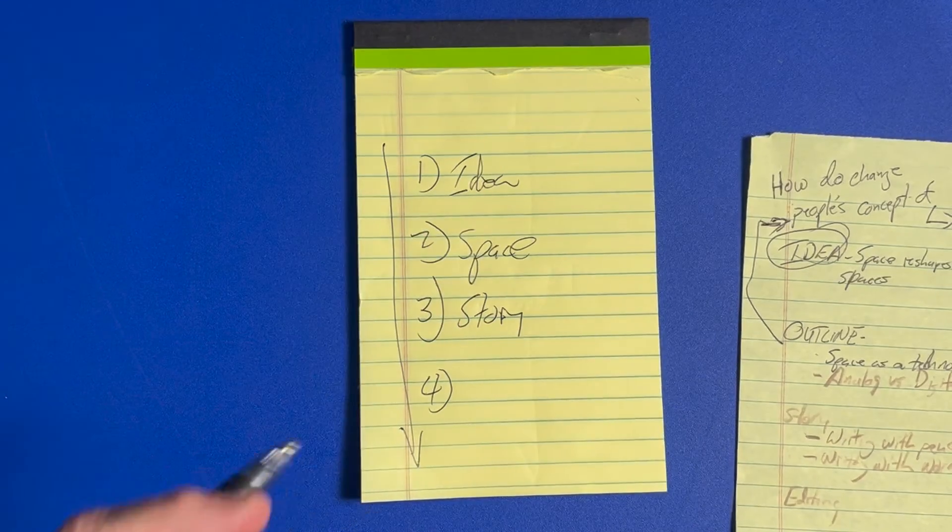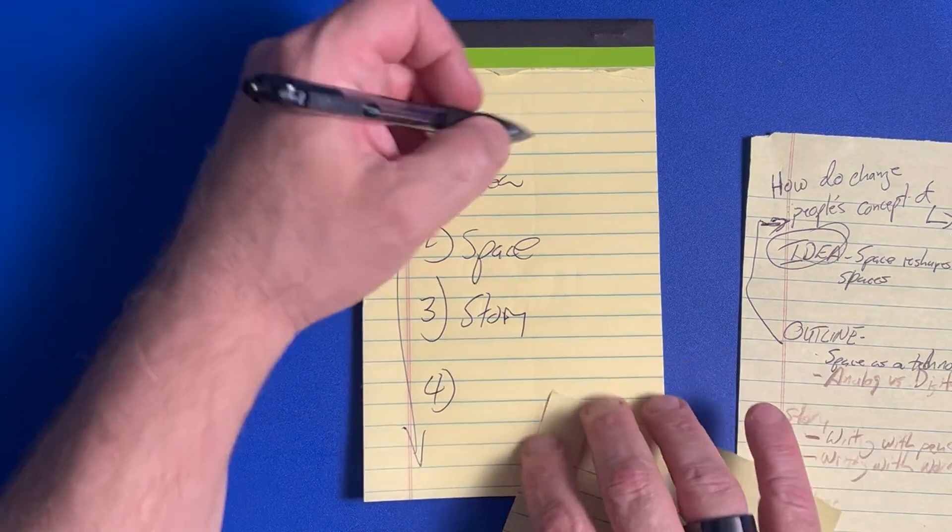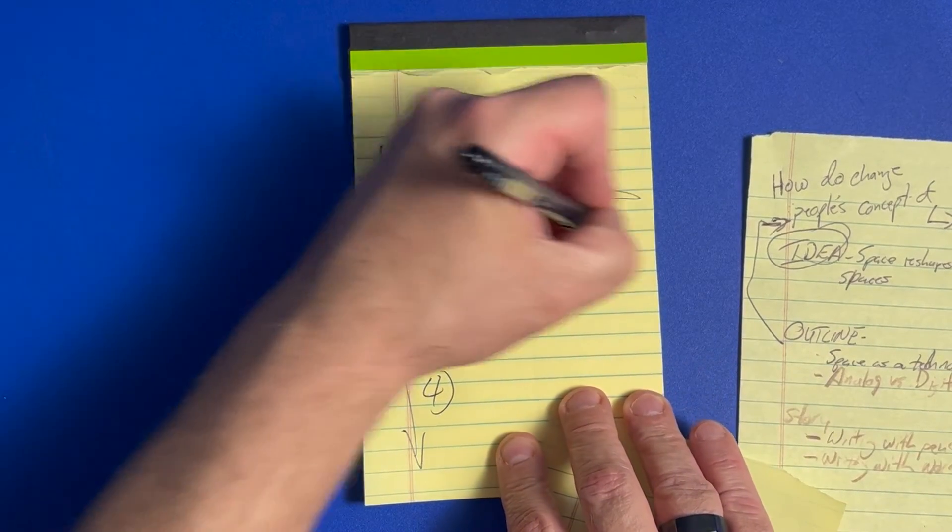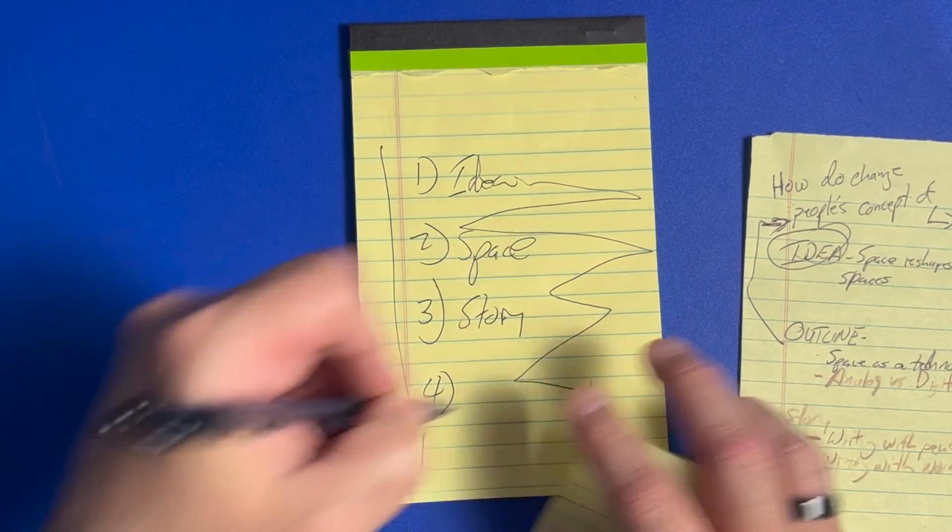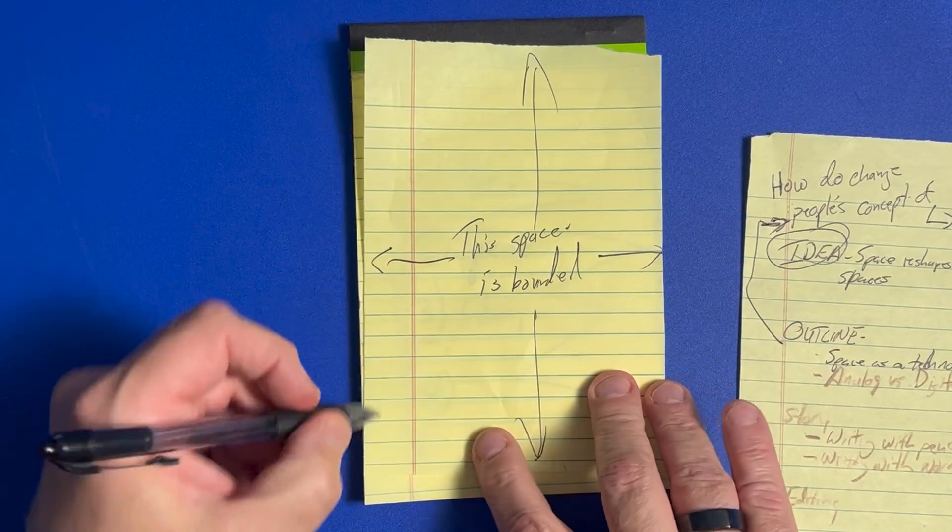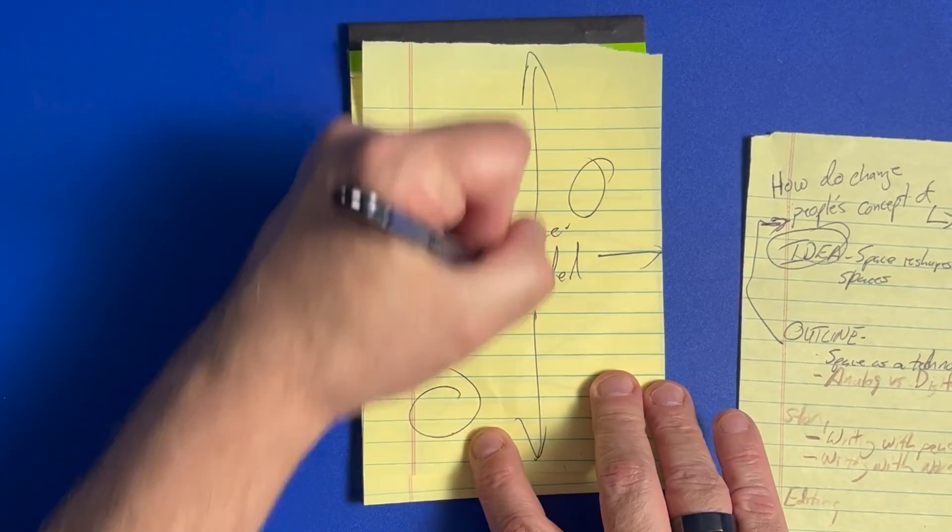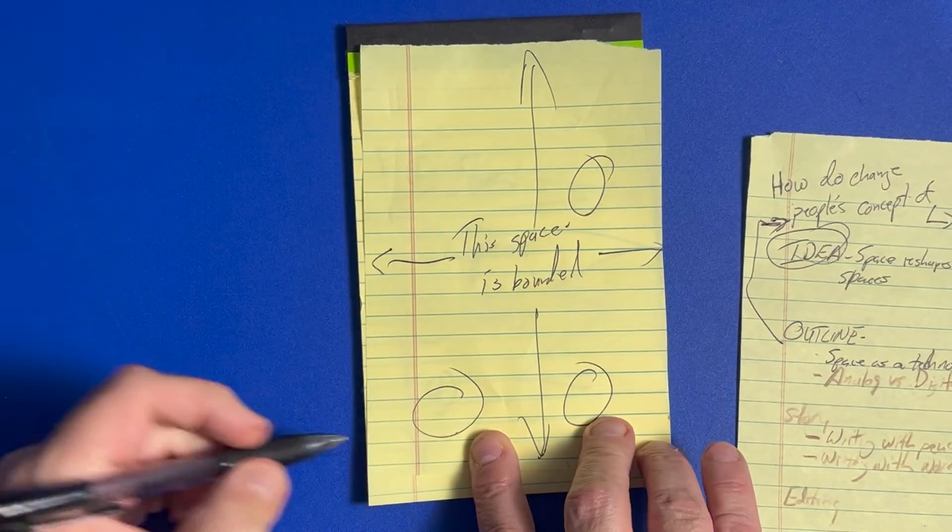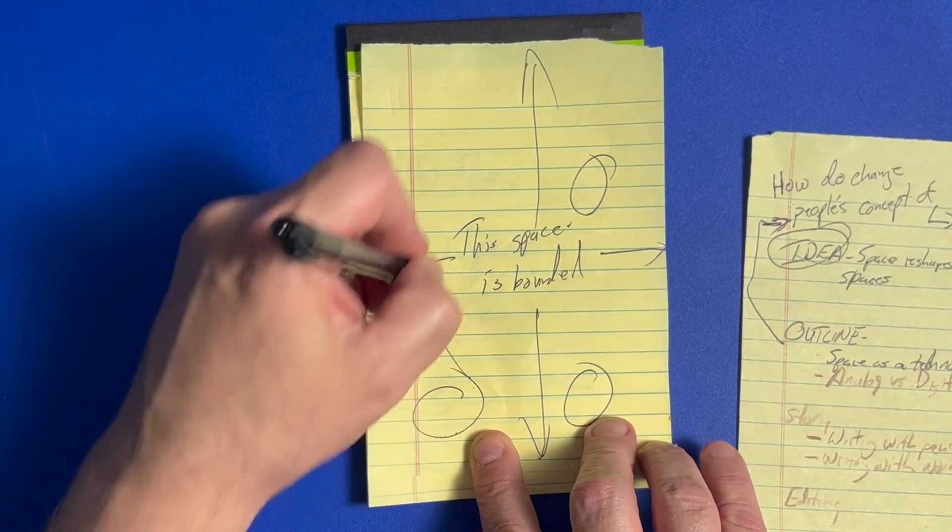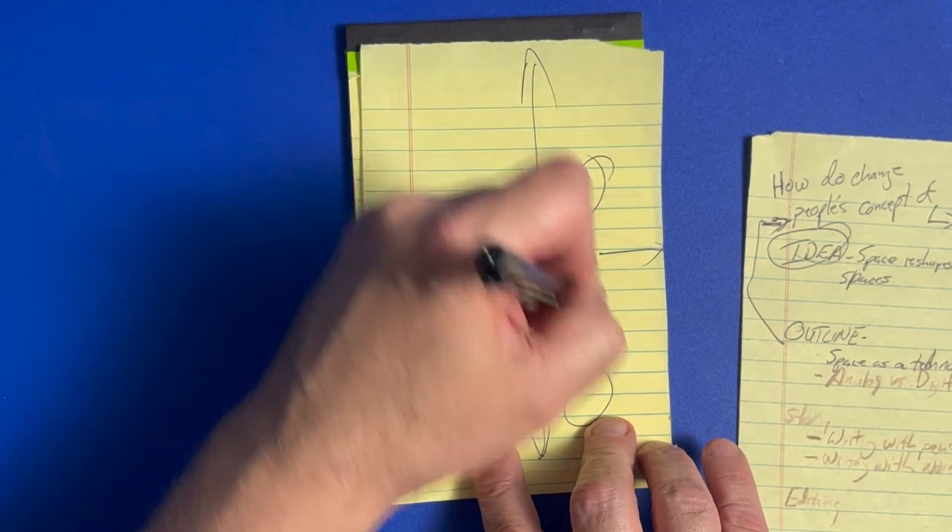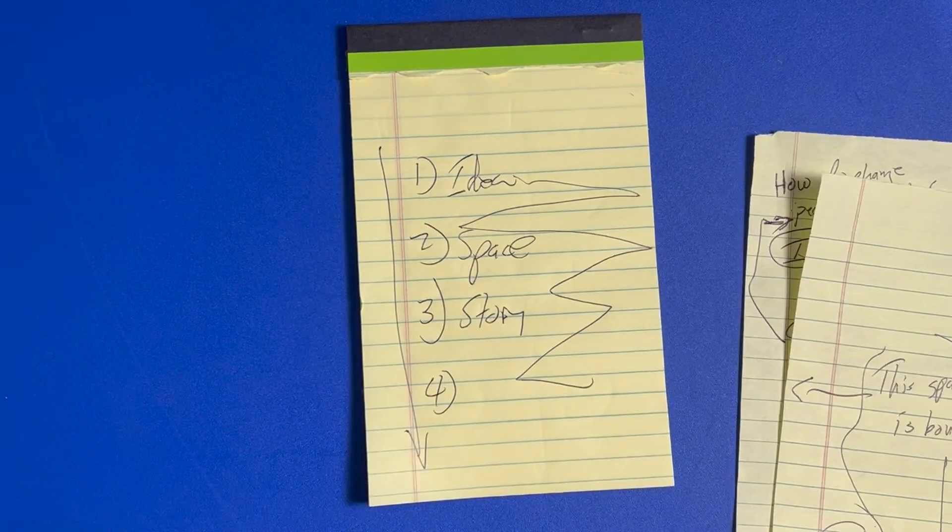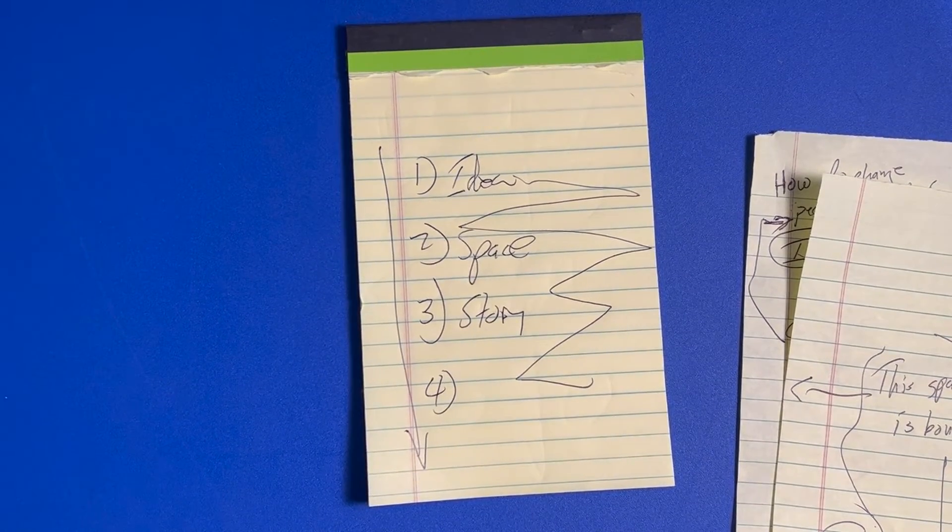What if instead of being a one-dimensional thing that goes like this, it's a two-dimensional thing where I've got something over here and over here, and then I need to relate it back? There's got to be a better way.